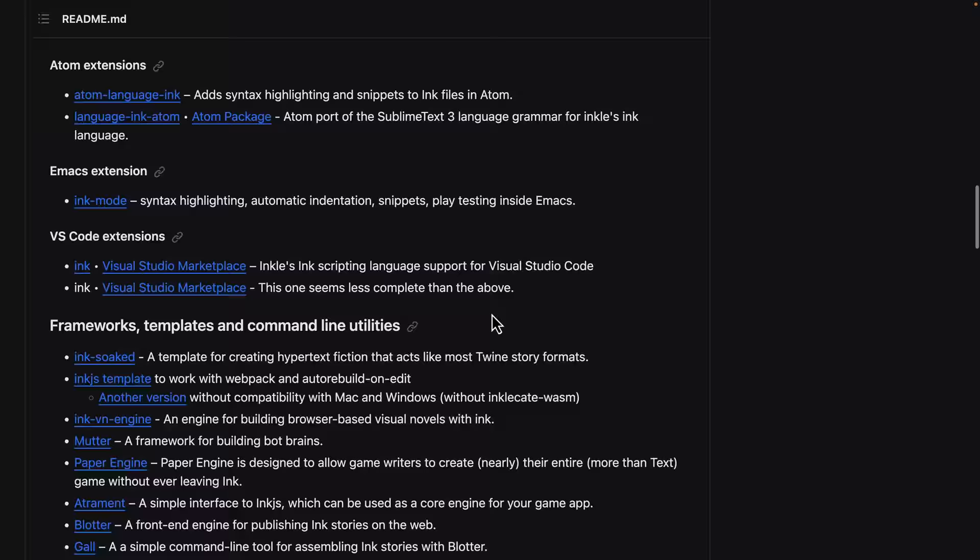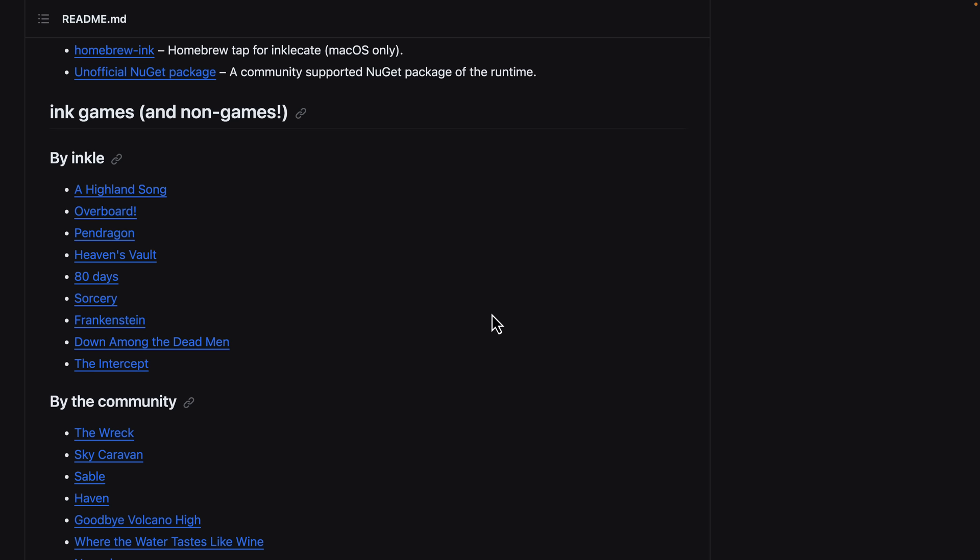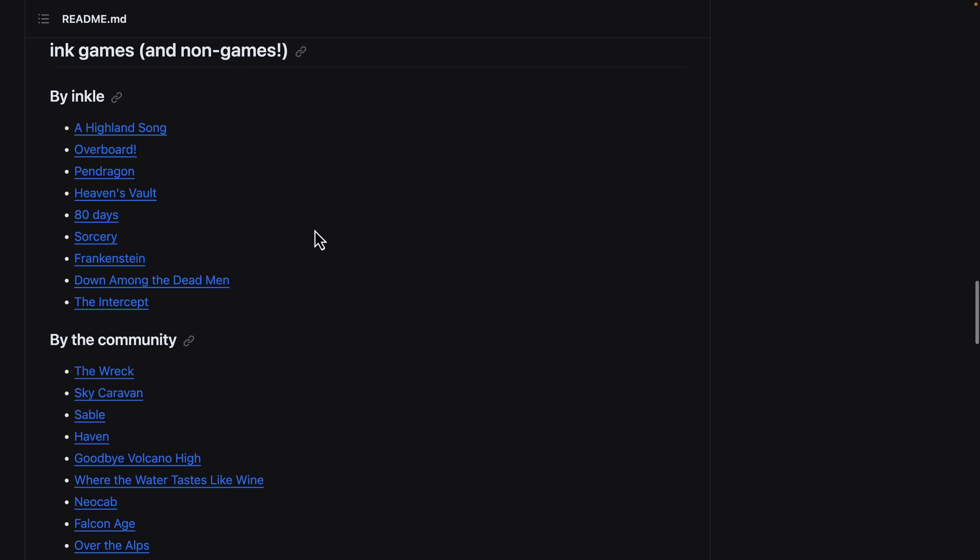So Ink isn't just a programming language. It is also this full-blown ecosystem for doing narrative development. And then we see here a number of the titles. So Inkle themselves have made a number of different games available here. And then the community has made a number of other things out here. So maybe you have played an Ink title.